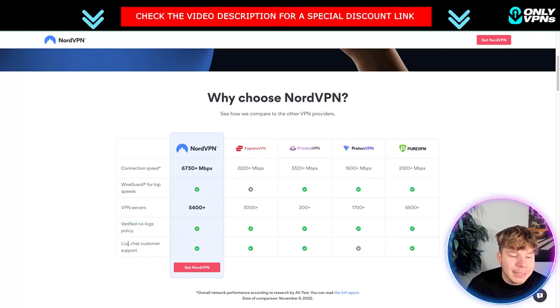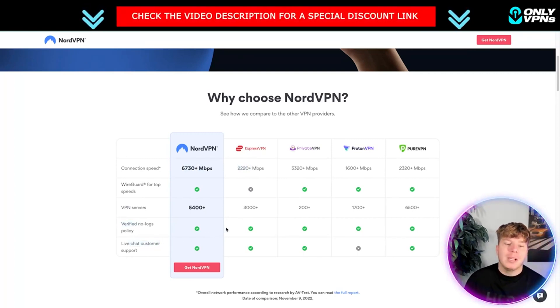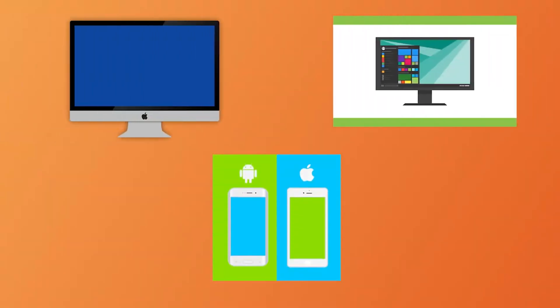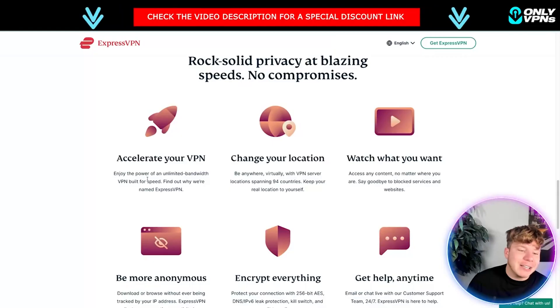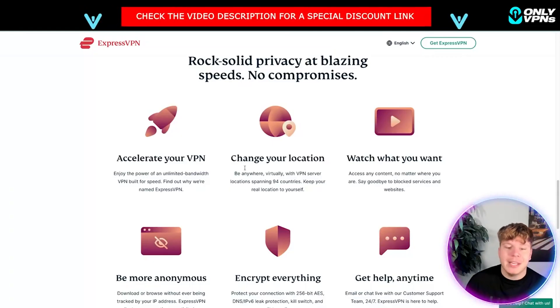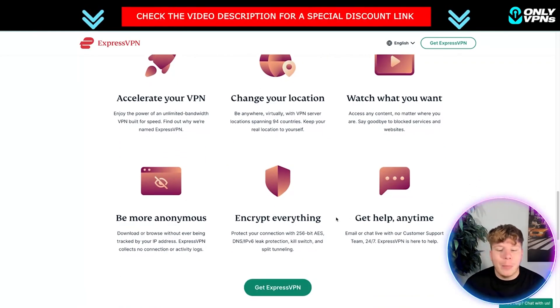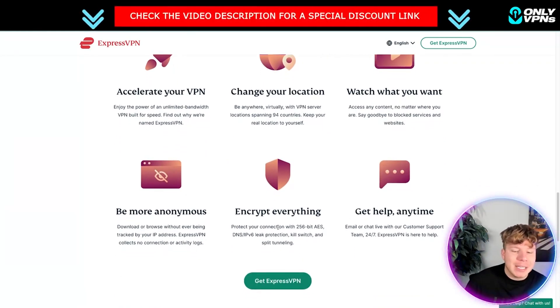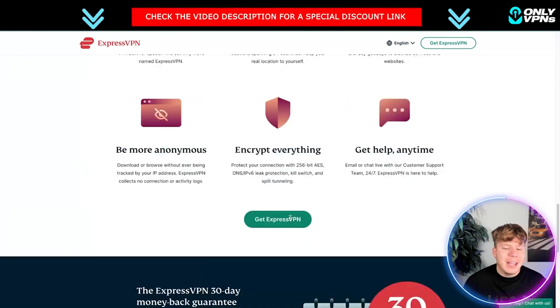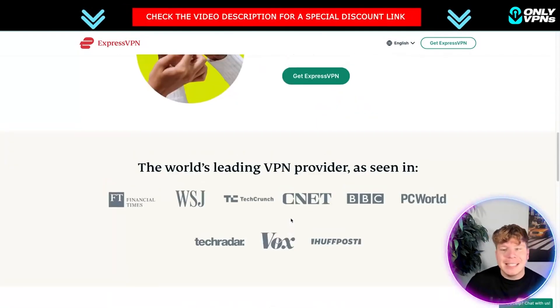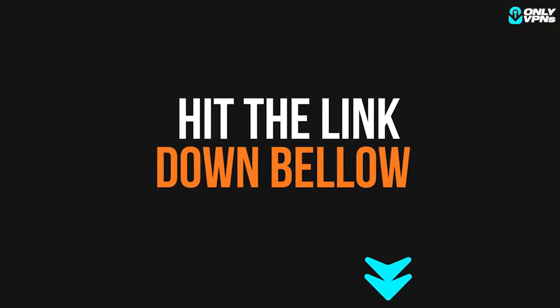Both have a verified no-logs policy and live chat customer support, which is incredible. With ExpressVPN you can get it on every single device with no restrictions at all. You have an accelerated VPN with powerful bandwidth, you can change your location to whatever you want, watch what you want, and get 24/7 customer support. Everything is encrypted and you get to be more anonymous. ExpressVPN's speed is listed at 2,200 Mbps.